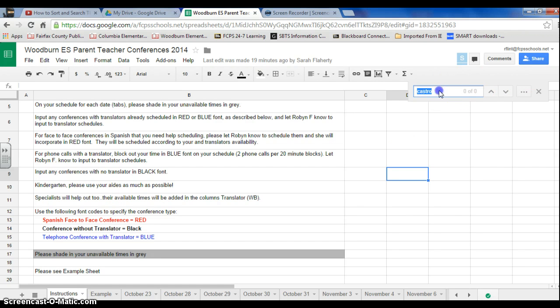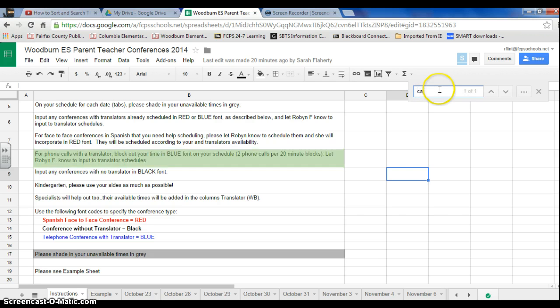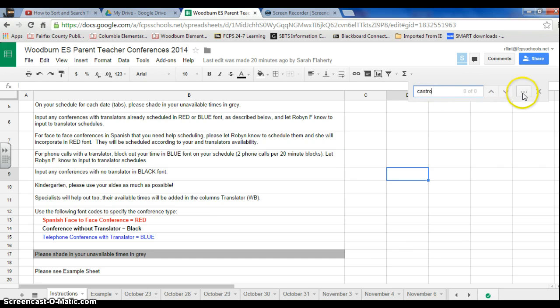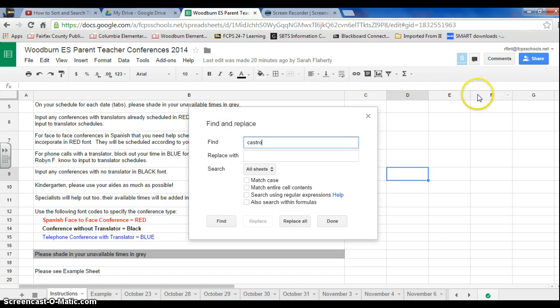So I was searching for Castro before. I type in Castro. That's the last name of the student I'm trying to find. And then I click this button here, more options, and then I could press the find button.